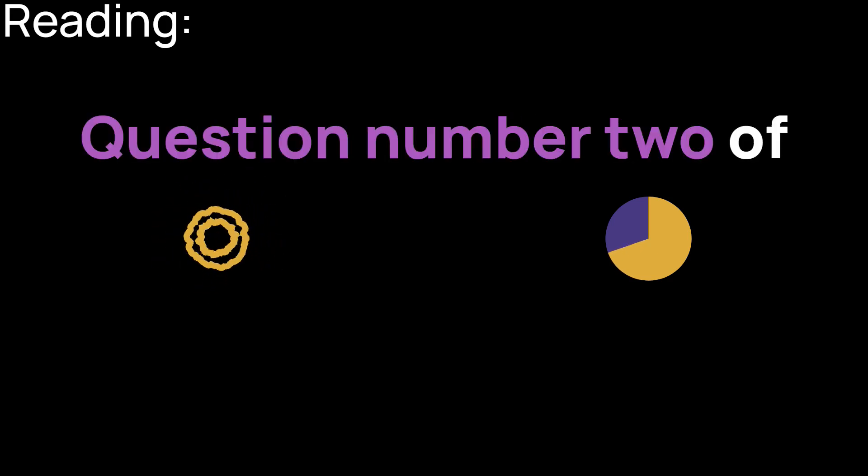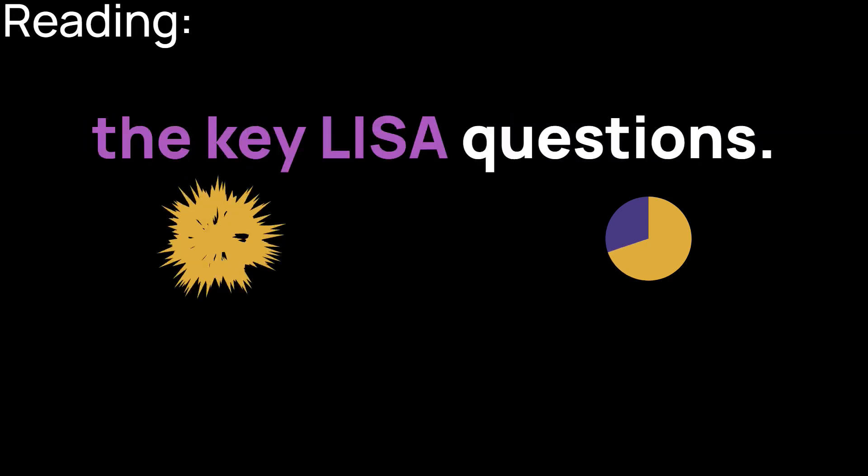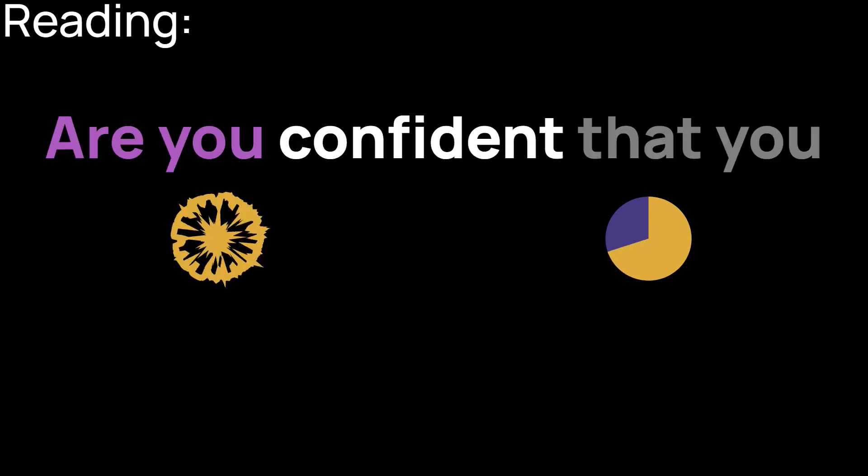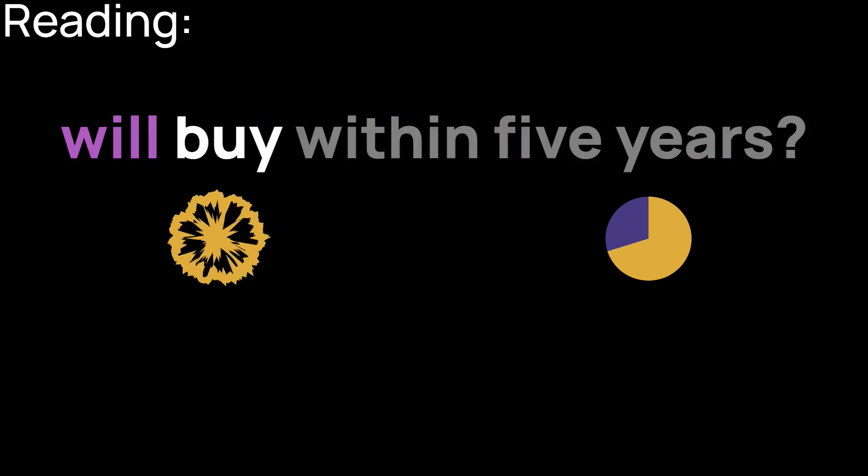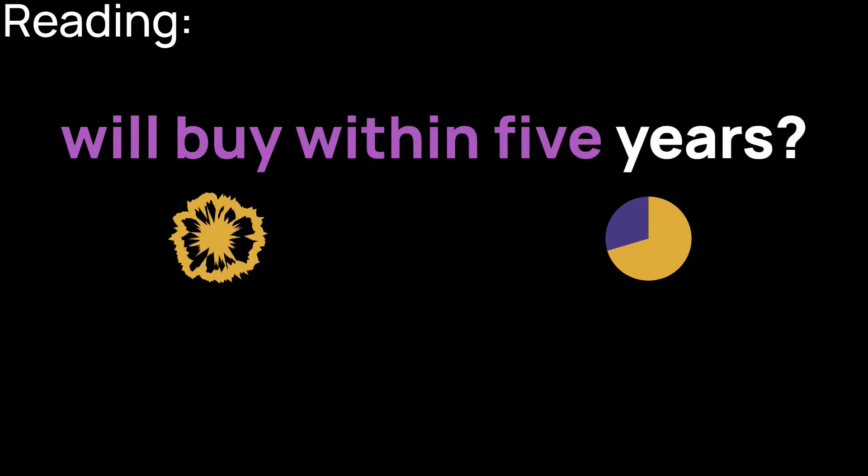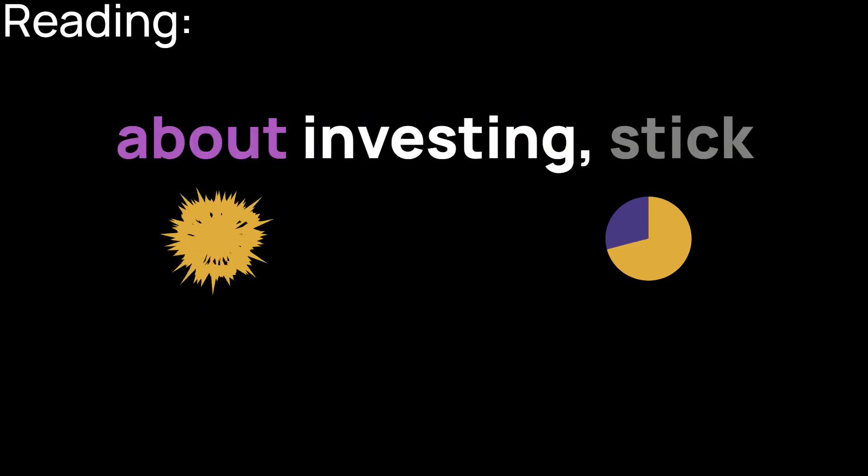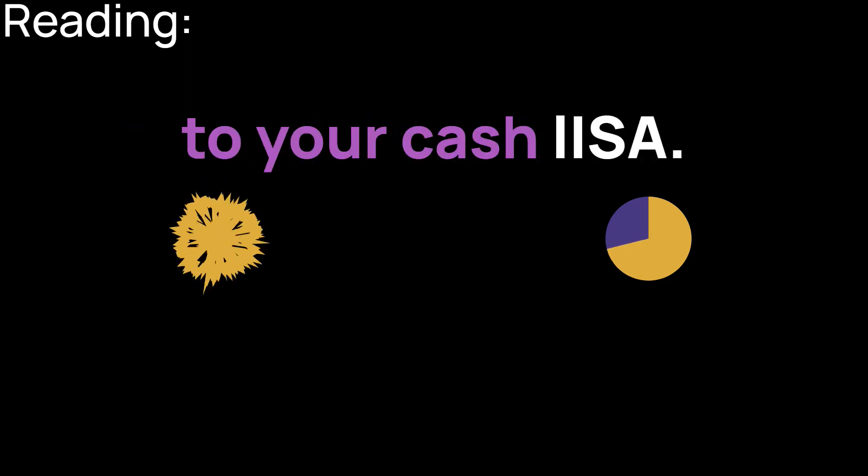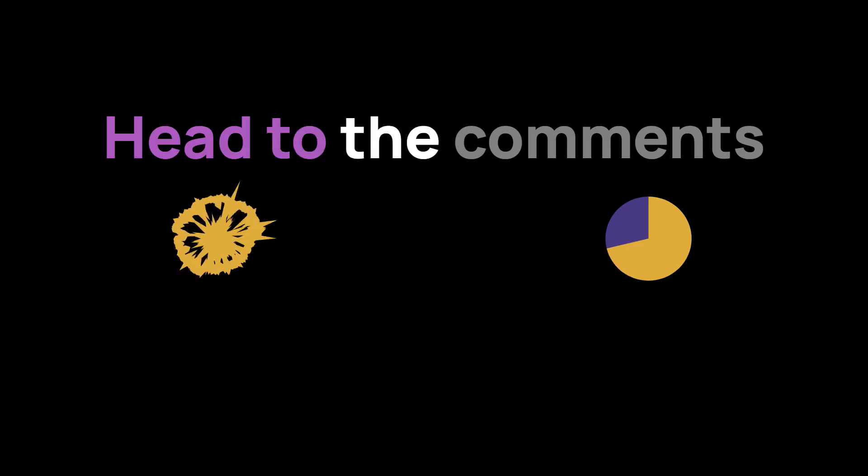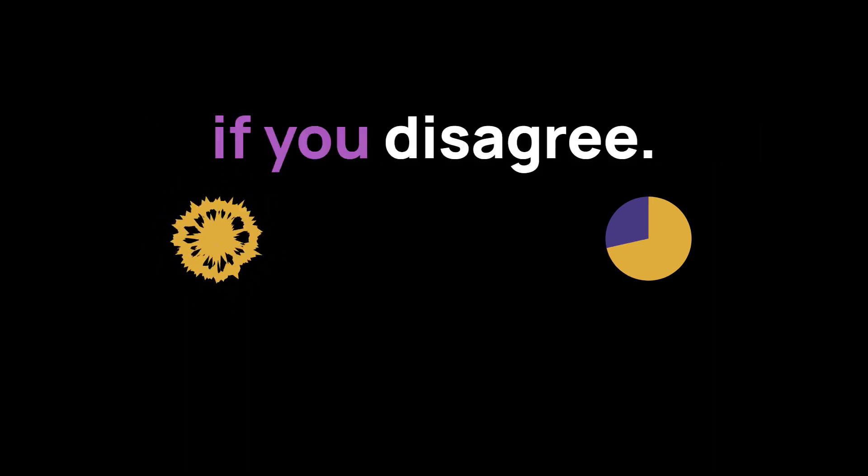Question number two of the key LISA questions. Are you confident that you will buy within five years? If so, the author says, there's no point thinking about investing. Stick to your cash LISA. Head to the comments if you disagree.